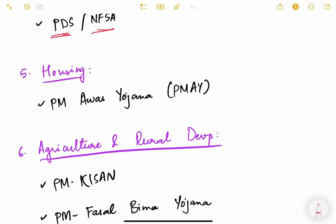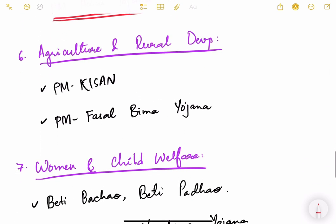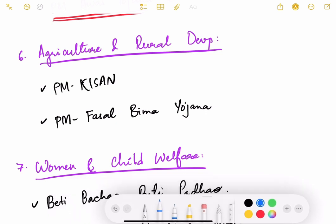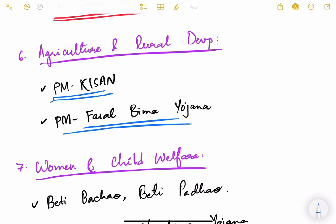For housing, PM Awas Yojana — Pradhan Mantri Awas Yojana — provides housing for everybody. In agriculture and rural development, PM Kisan gives direct income support to small and marginal farmers, and PM Fasal Bima Yojana protects farmers from natural calamities through crop insurance.